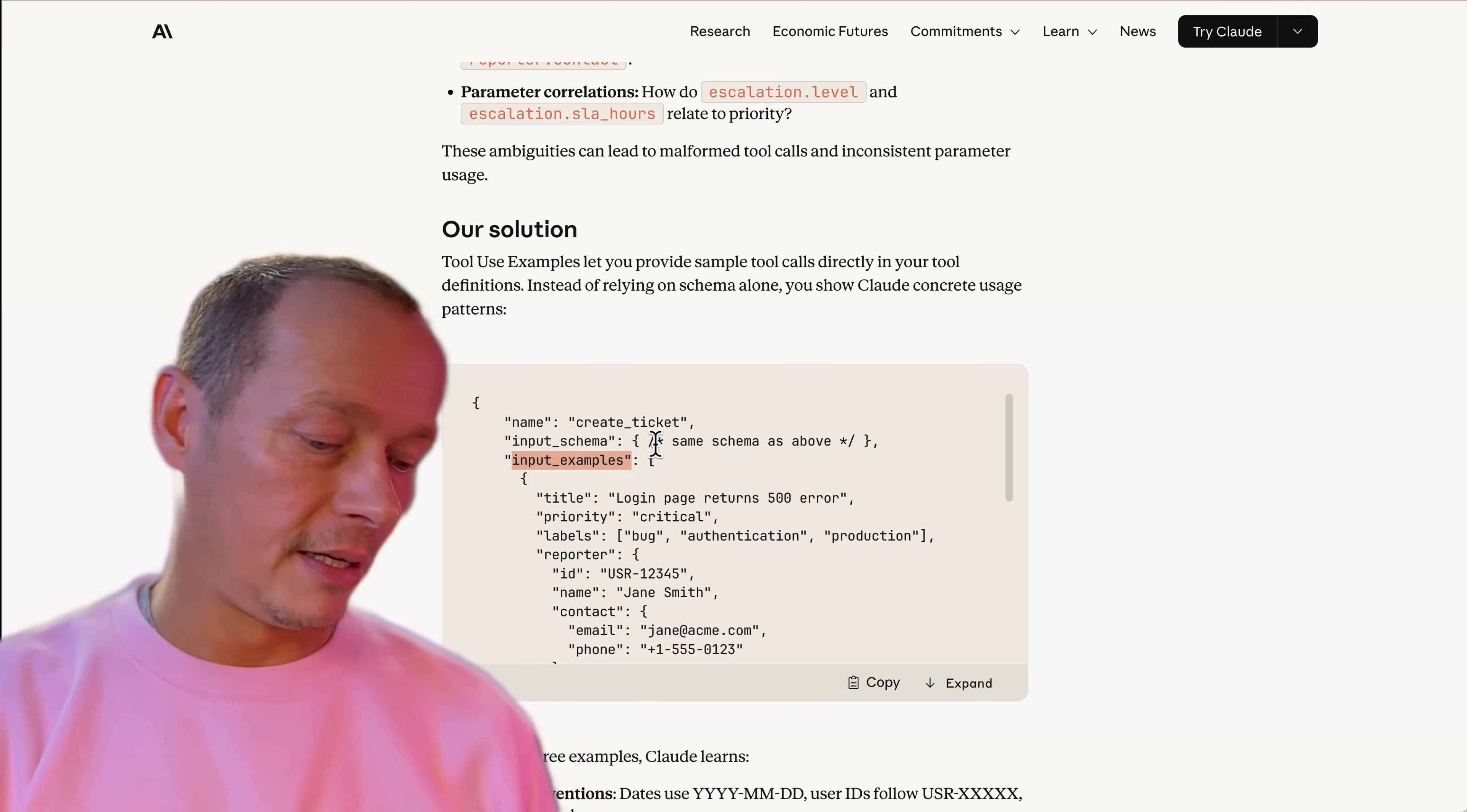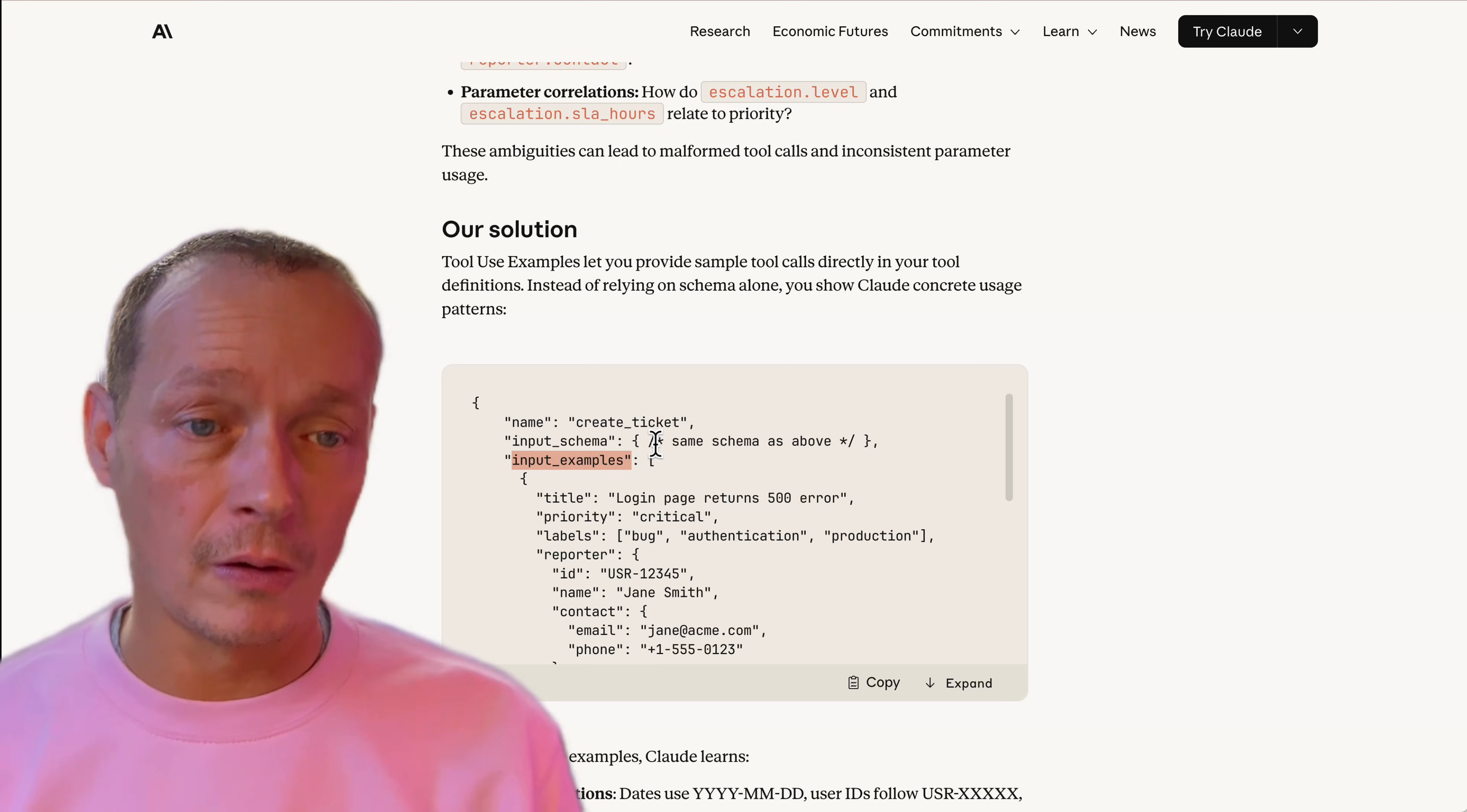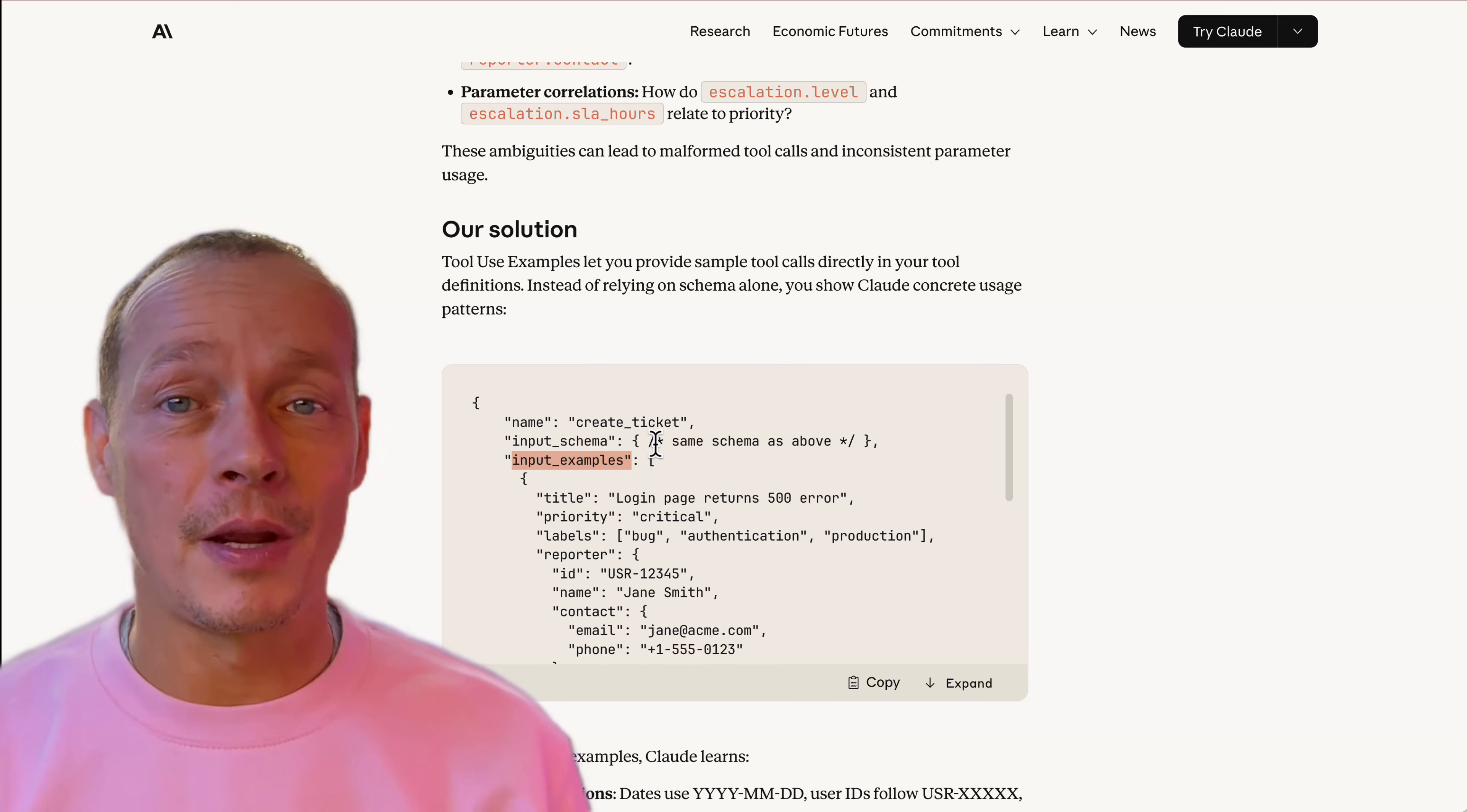So right now you just get the schema typically that says this is a string, this is a number, this is a description of what that string is. But it's much more helpful usually for the LLM to see an example of what's been called. Now, this takes me back actually to the argument I just made that an API that is good for an LLM is good for a human. And the same is true here. Like when I'm using an API, I rarely look at the schema.